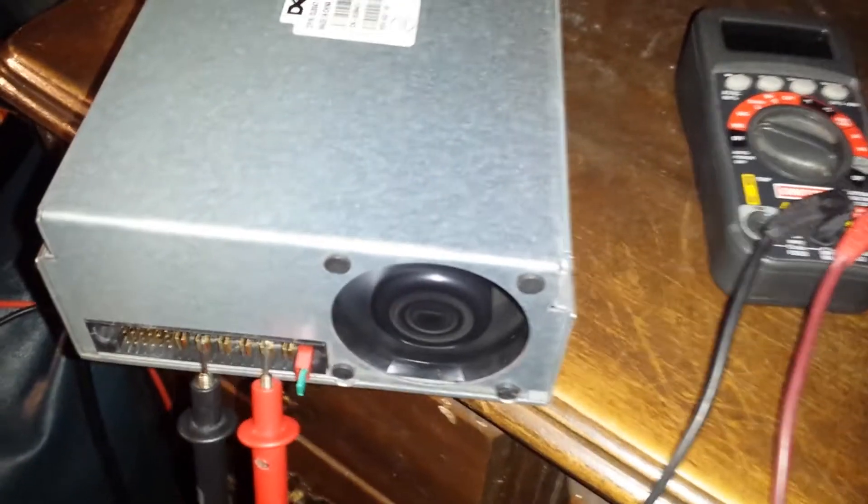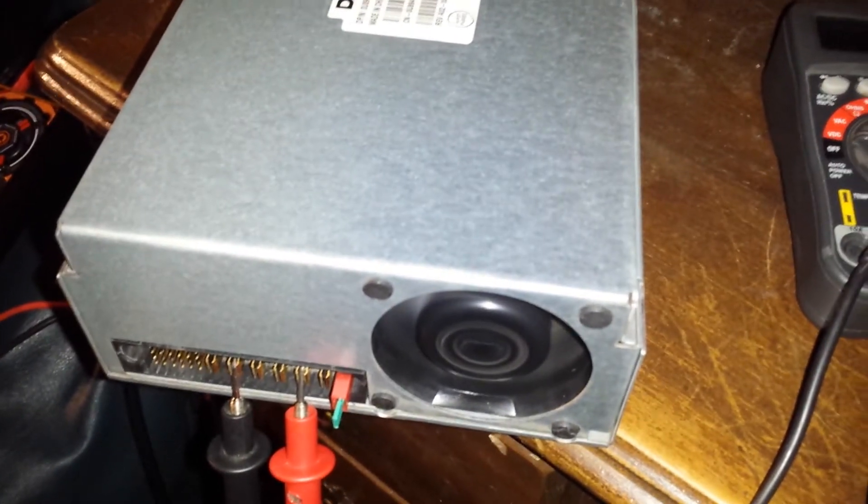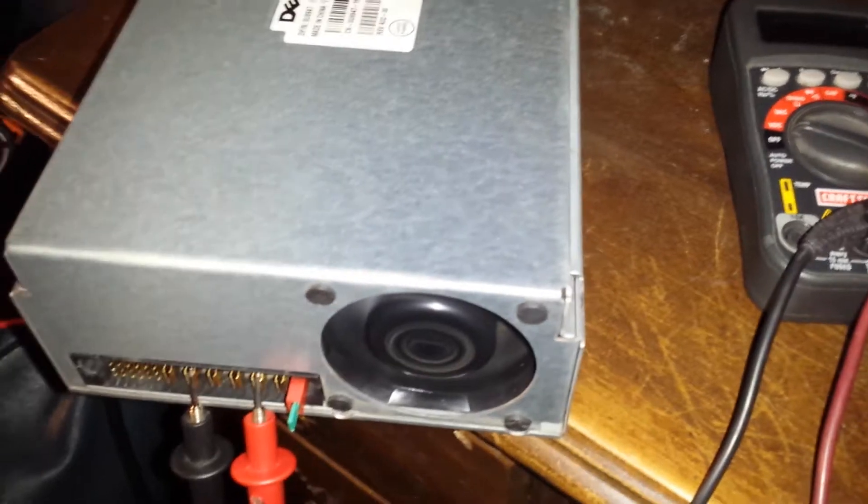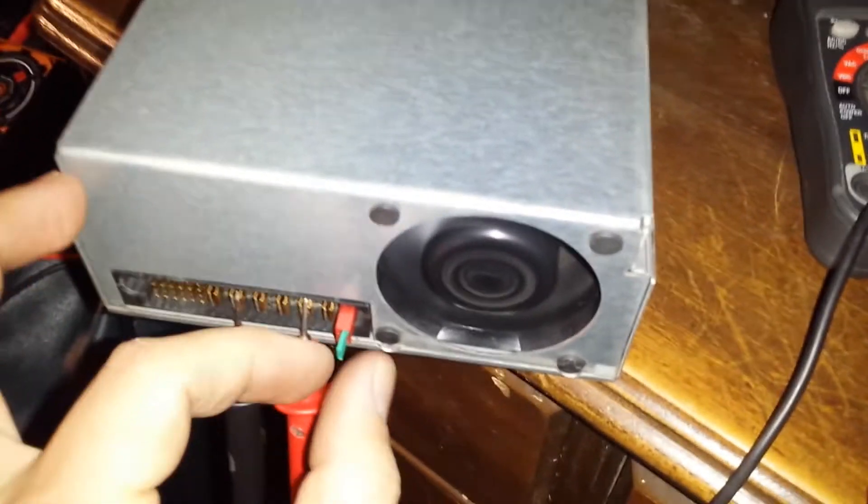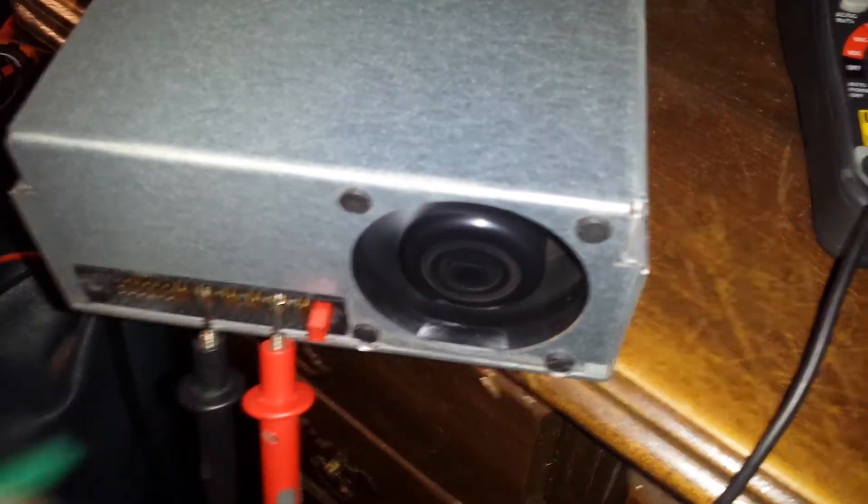So this is gonna be kind of neat. I made that modification so it would run without being hooked into a computer and supply the voltage, and then I put this little jumper here.